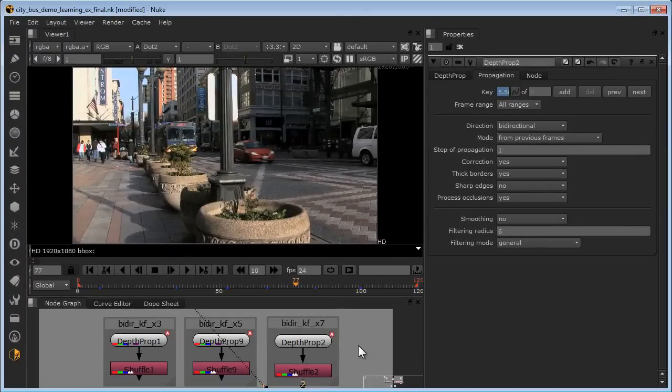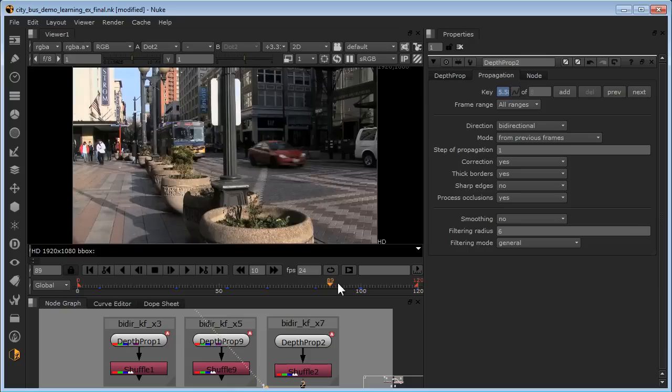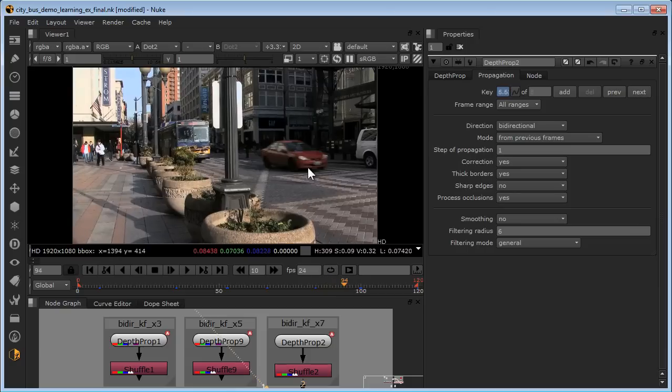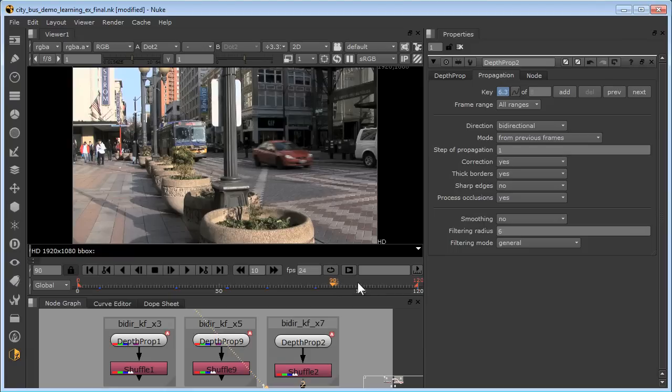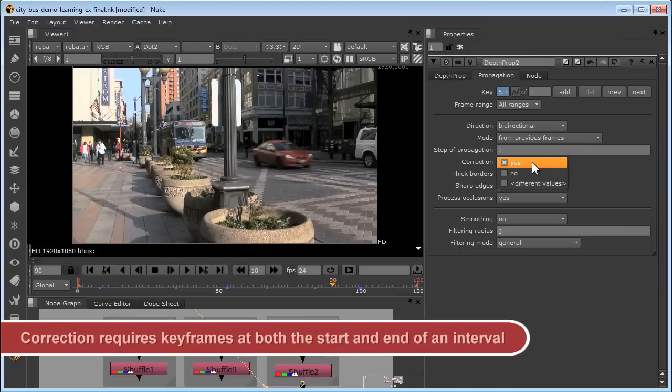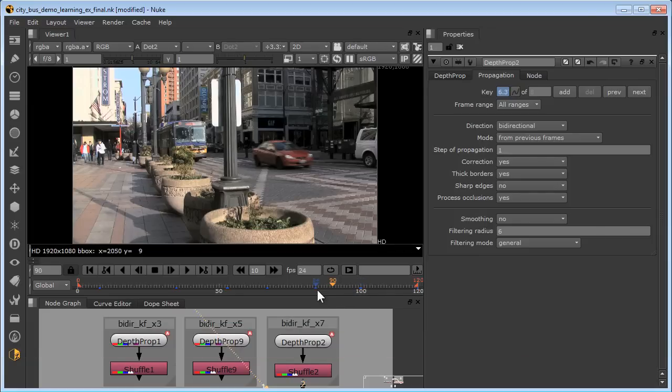If the depth map of an object changes significantly during the scene, depth propagation might deliver incorrect depth values or noticeable depth drops in the middle of an interval. Use the correction option to address this, whether doing unidirectional or bidirectional processing, remembering that the correction option requires depth map keyframes at both ends of an interval.